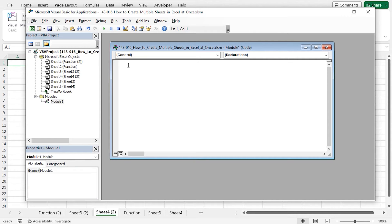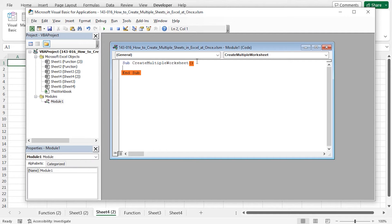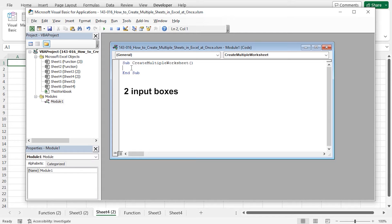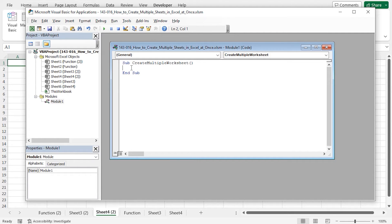Now let me write the macro. Type Sub, then type CreateMultipleWorksheet and press Enter. You can see that End Sub and parentheses are added to the macro automatically. This macro will take the name of the worksheet it will copy, as well as the number of copies it will create from the user, by using two input boxes. I need to declare two variables to store the name of the worksheet to be copied, as well as the number of times it should be copied. After that, it will run a For loop to create the copy of the worksheet the user has defined, the number of times the user has defined.